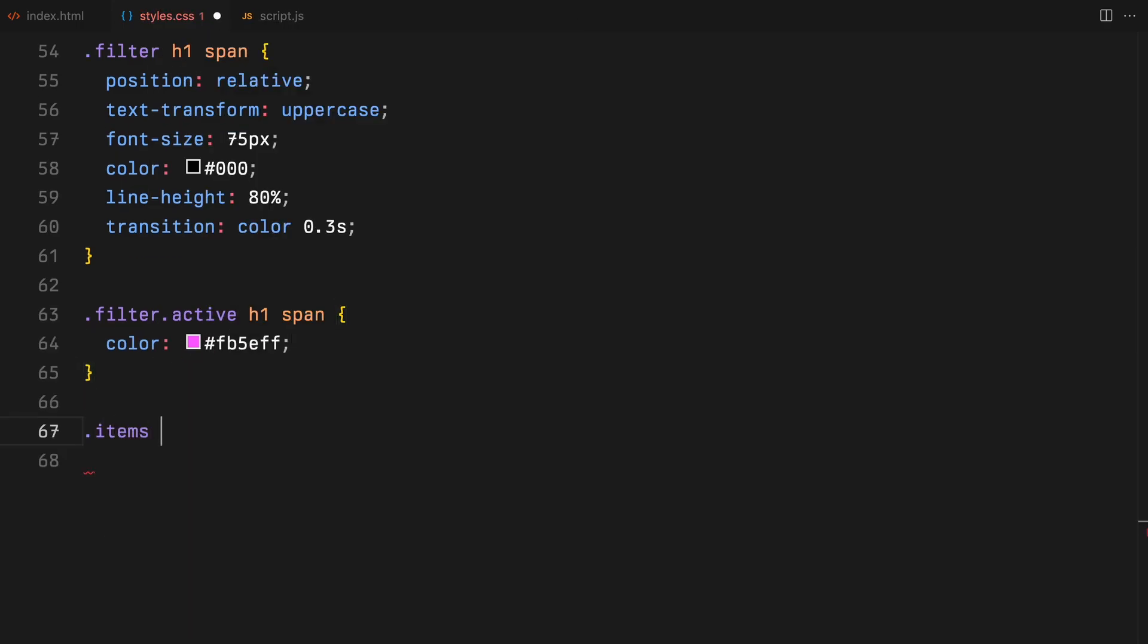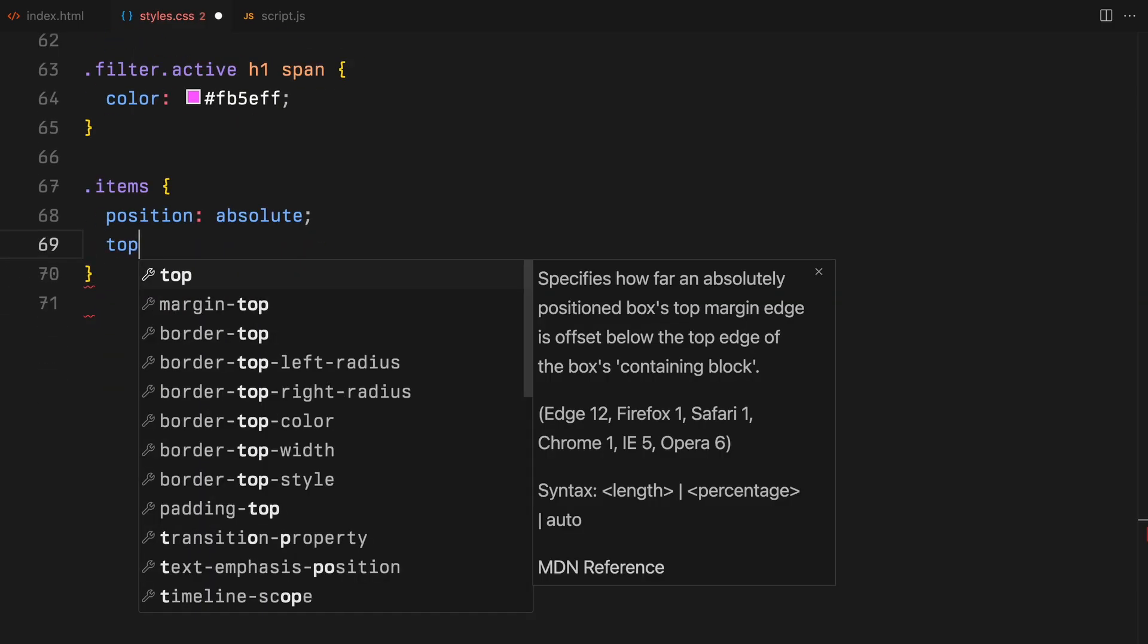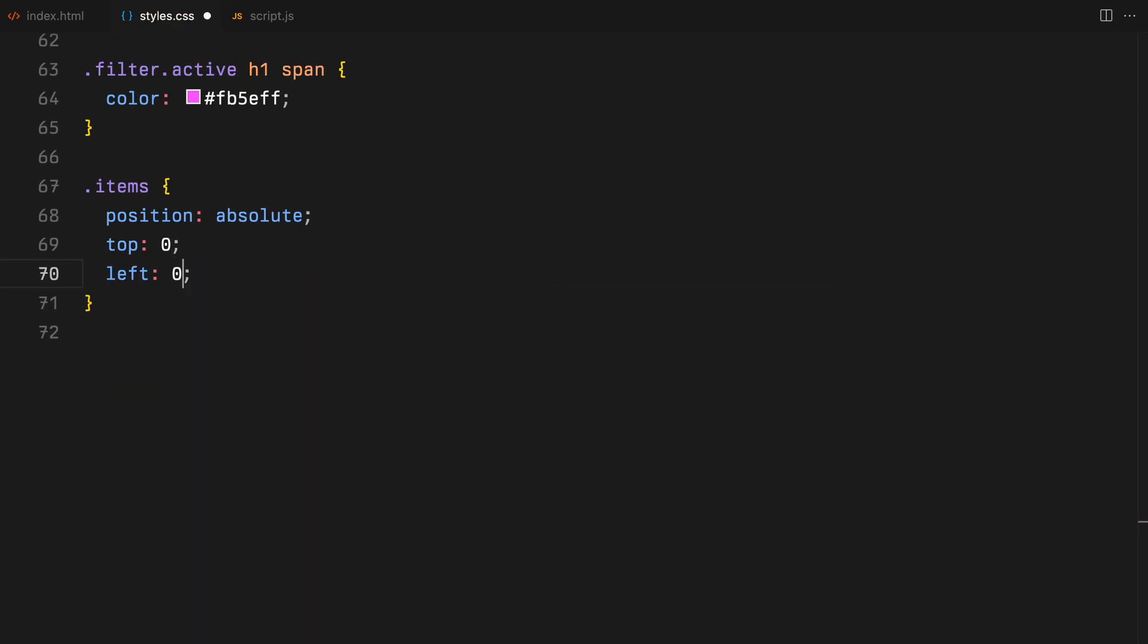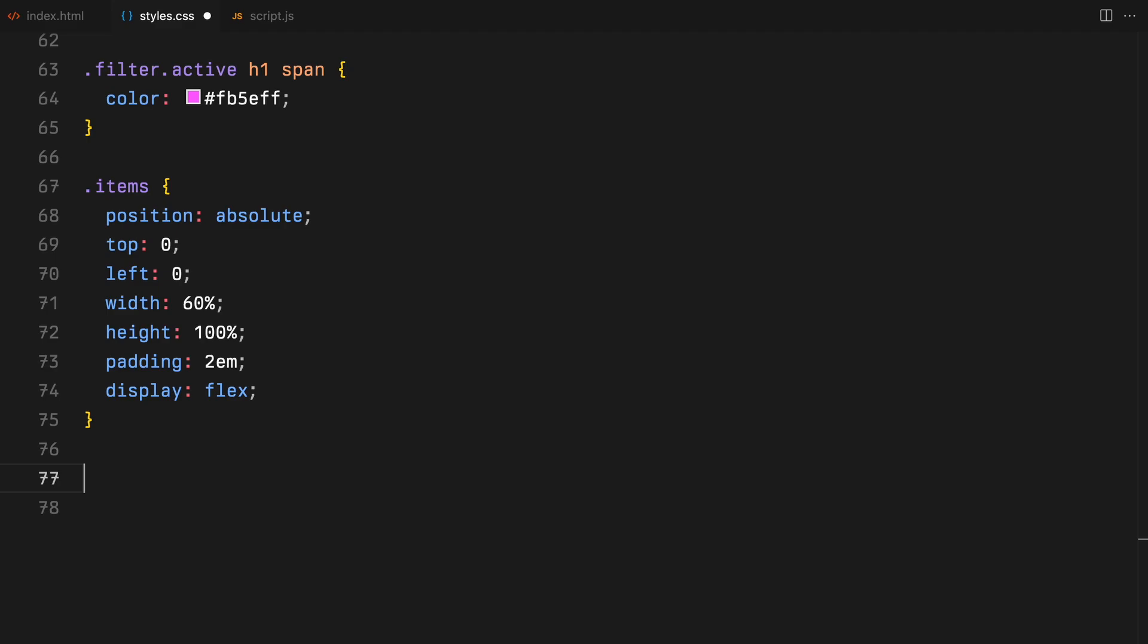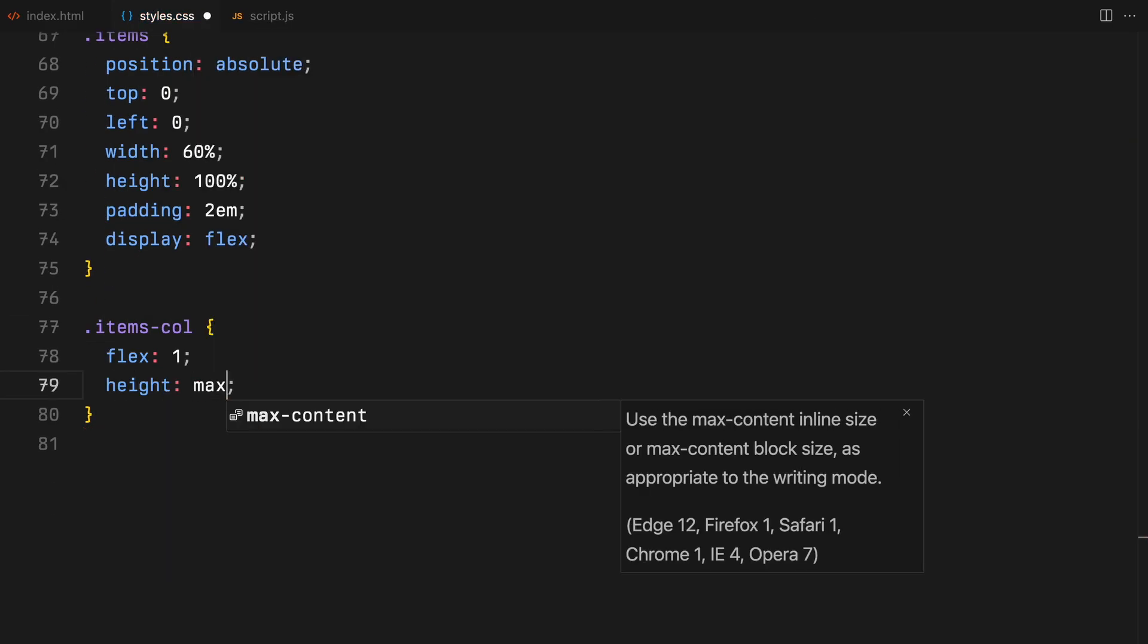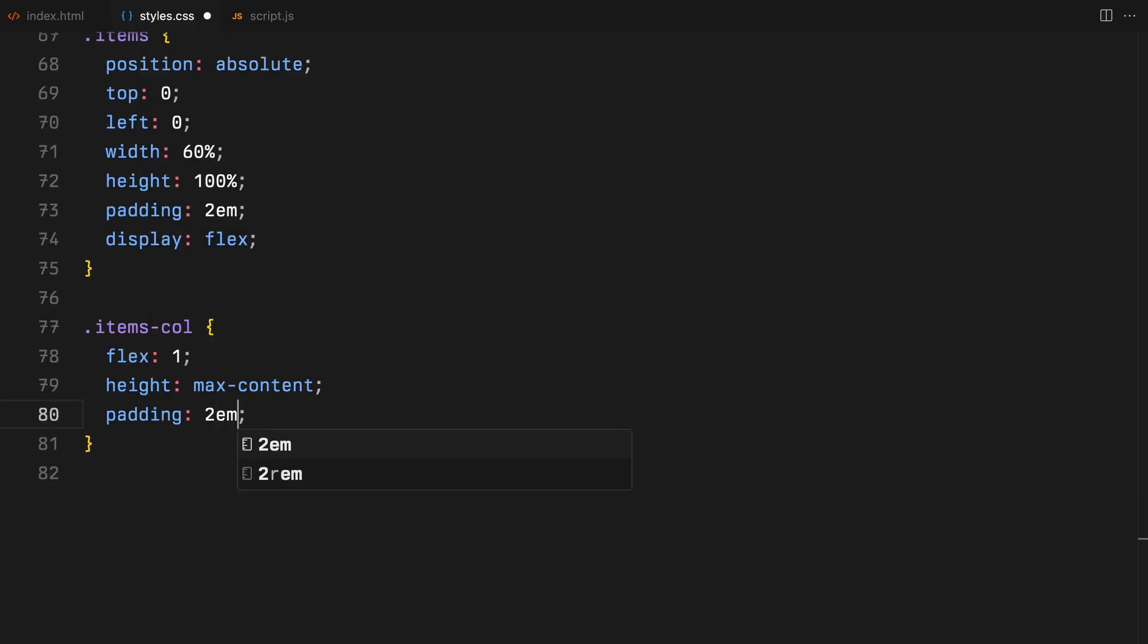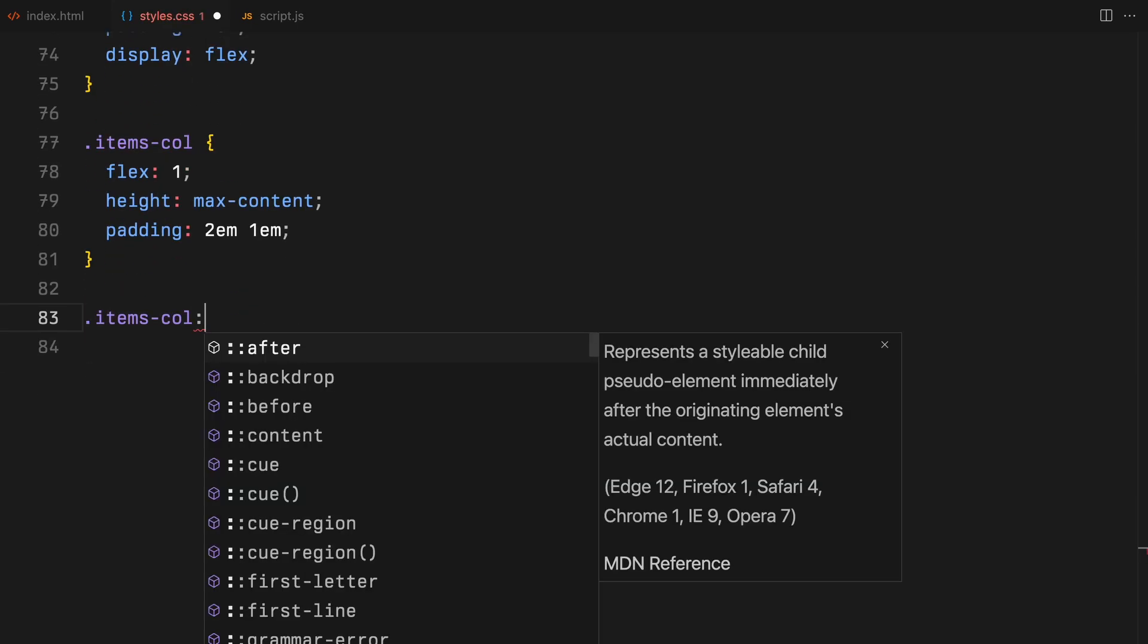Onto the items container. This will take up the left 60% of the screen, arranged to display our items in two columns using Flexbox. Each column is equally divided using flex set to one with some padding for spacing and the second column is slightly offset downwards for a dynamic layout.